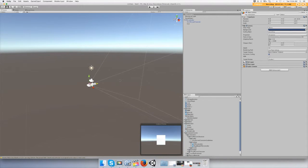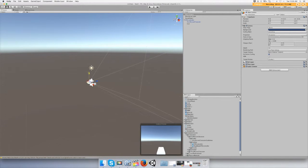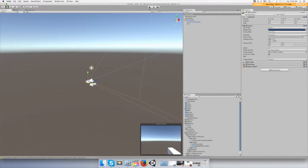Just drag the camera behind the gun object and we're going to make it look like a first-person shooter. Now when you push play...